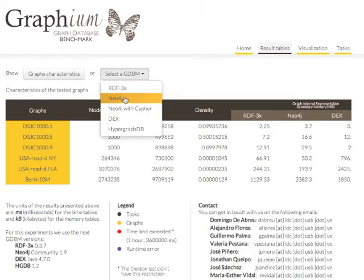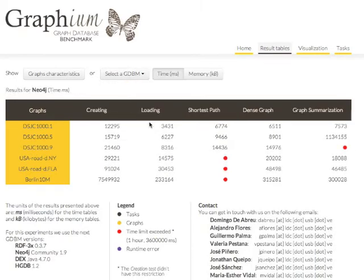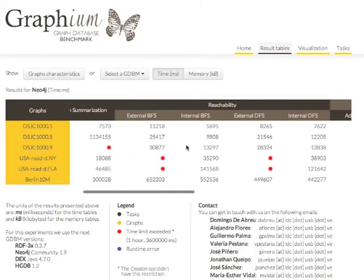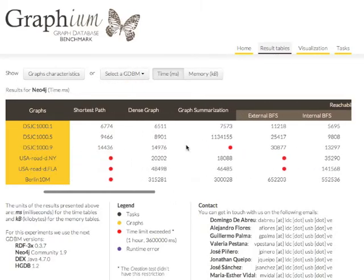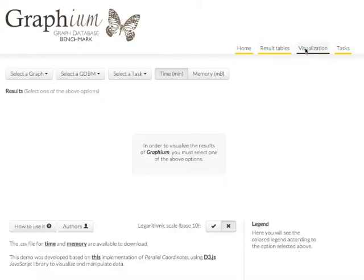Here we present the time and memory needed for each machine to complete each task for a given graph. For the visualization of these results, we use the D3 JavaScript library and modify an existing implementation of parallel coordinates, which is perfect to visualize high-dimensional data.